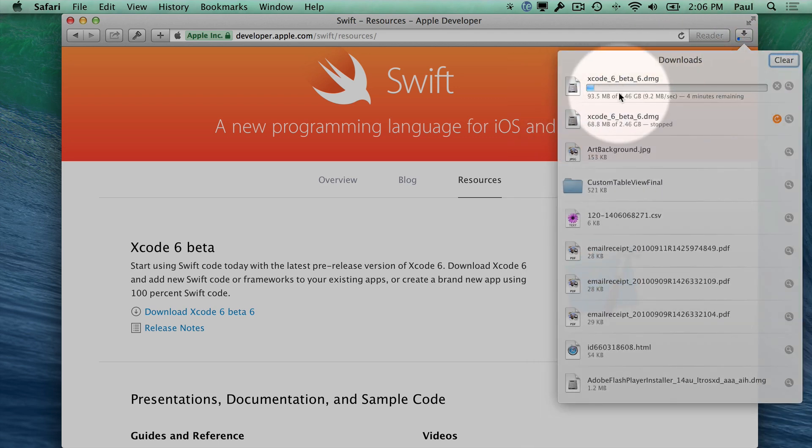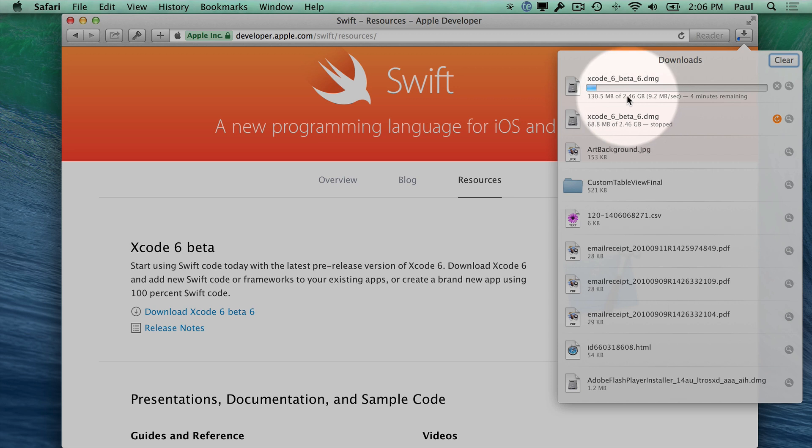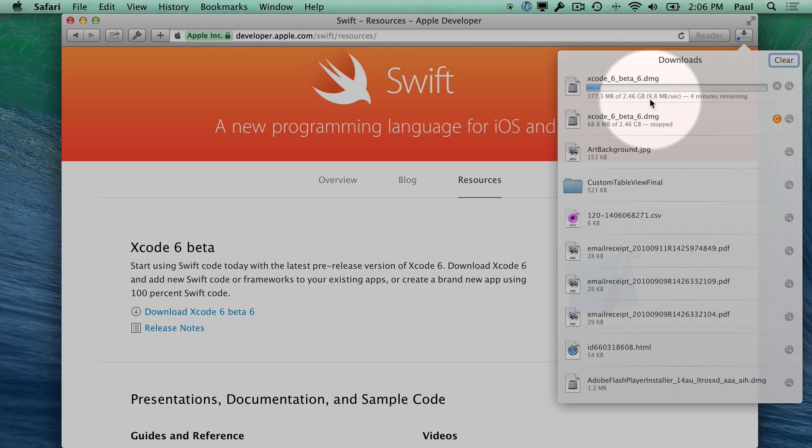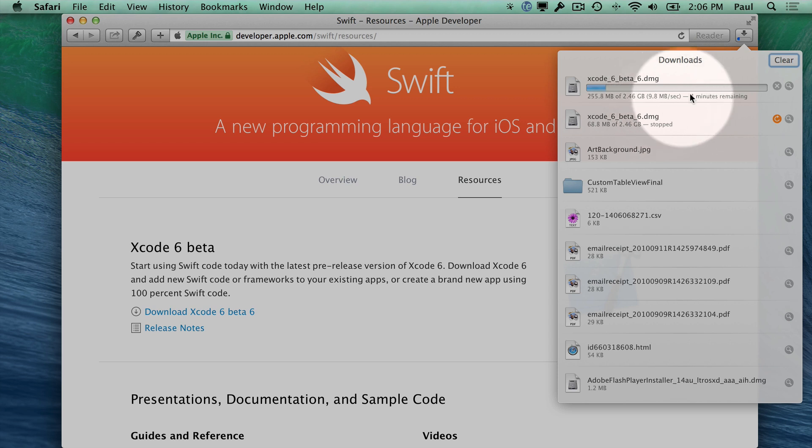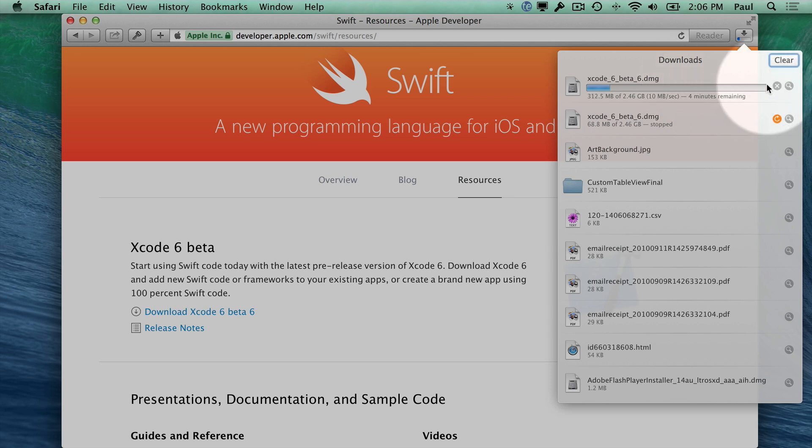So it looks like if we look at the download size, this is 2.46 gigabytes that it's downloading. Now, I'm on a very fast academic internet connection, so this is going at 9 megabytes per second. You're probably not going to get this type of download. So for me, it's really quick. For you, it's probably going to take an hour or two to download, depending on your internet.